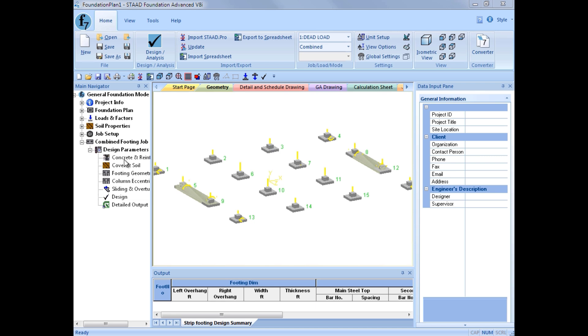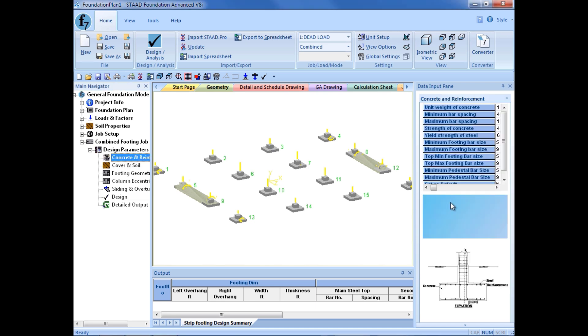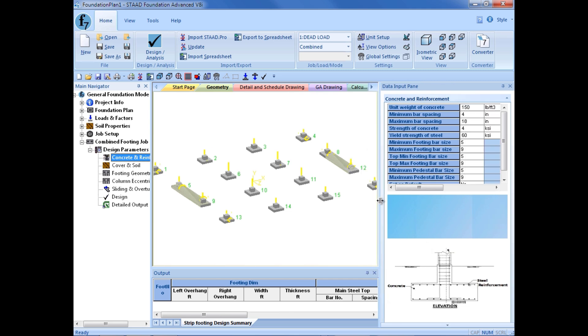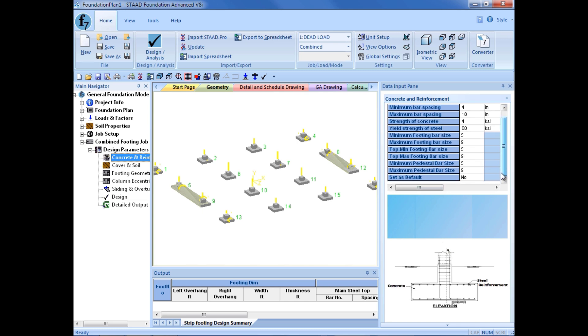We will start our design parameters with our concrete and reinforcing area. Of course, I can resize all of these windows if I want. Here is where I would enter the unit weight of my concrete, my maximum and minimum bar spacing requirements, my material properties for my reinforcing steel and my concrete, and my minimum footing and maximum footing bar sizes for both the regular bars, the top bars, and also the pedestal.